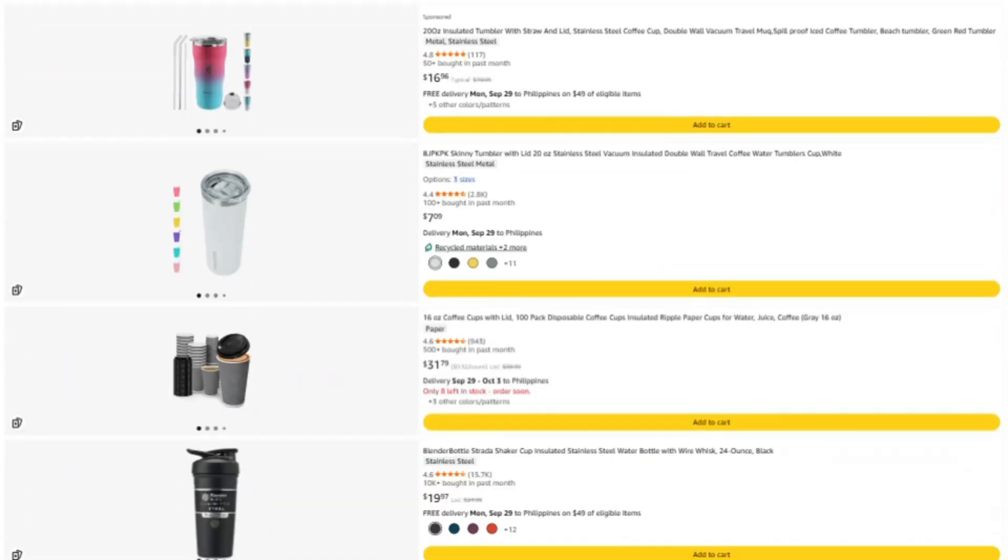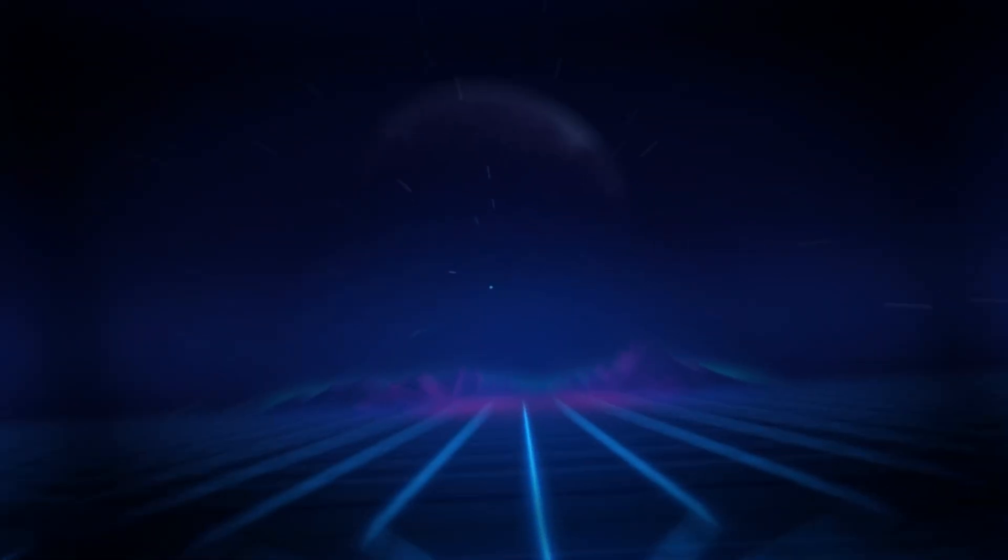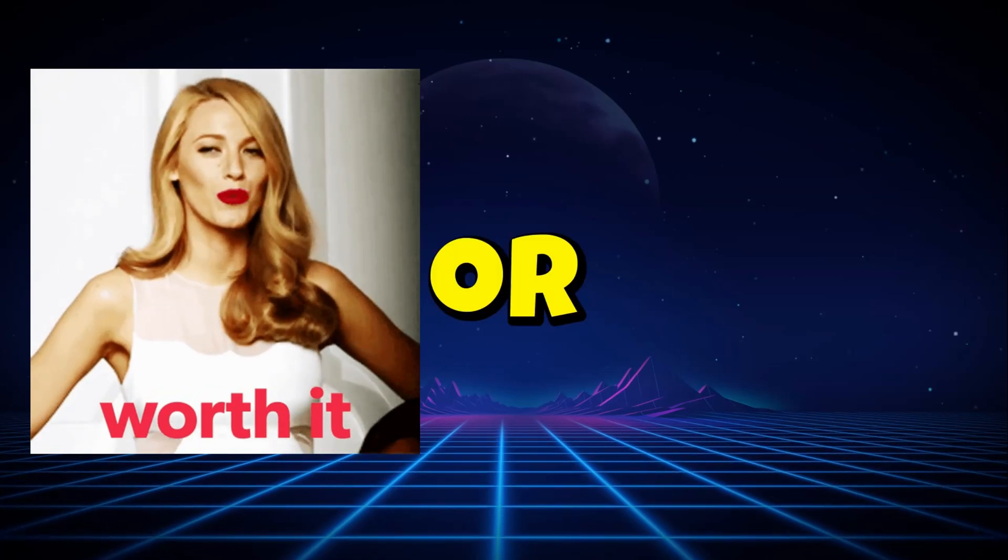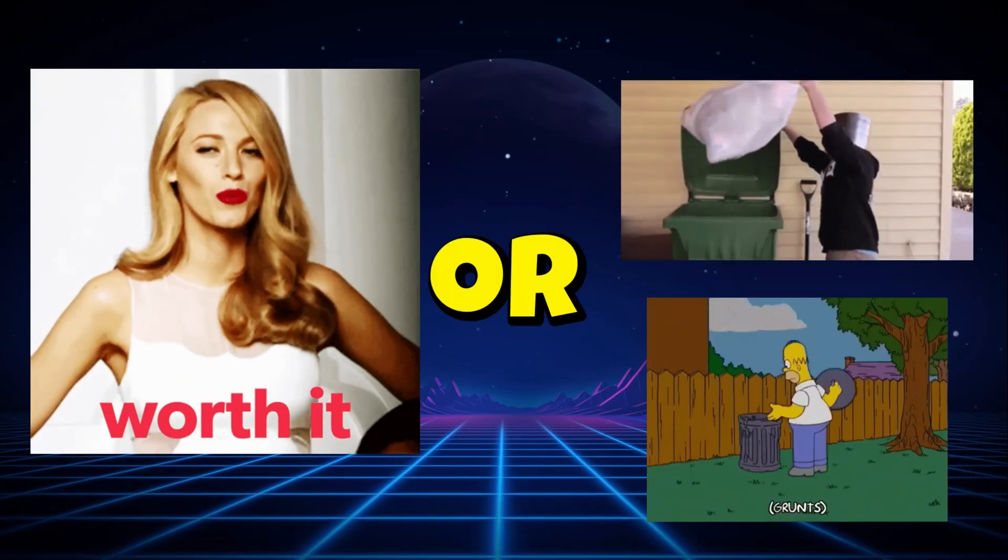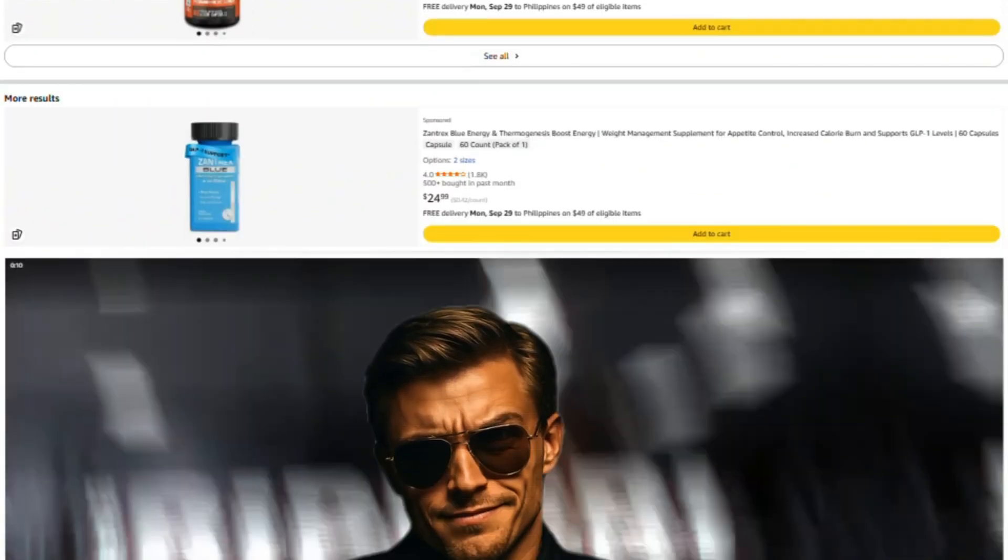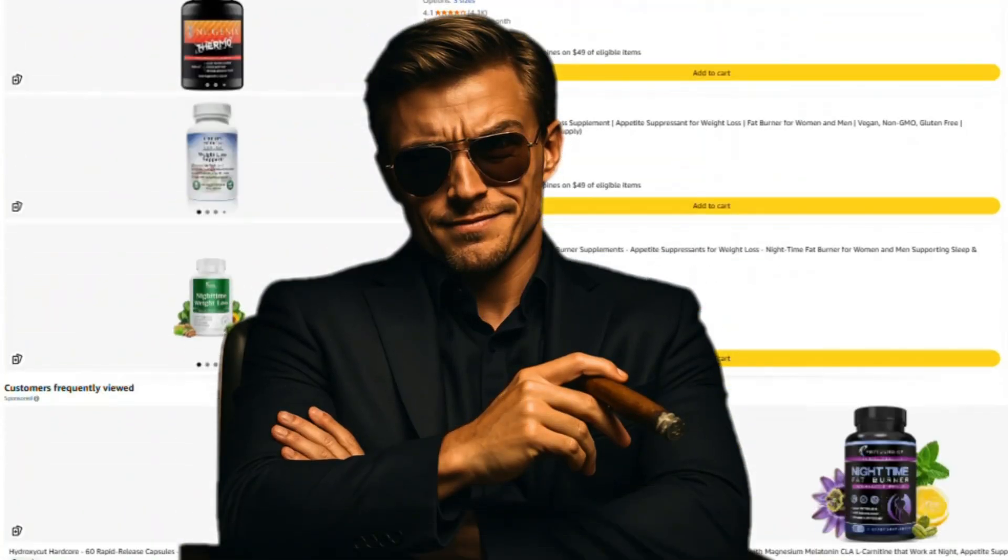Alright, that's it. Keep questioning everything, and I'll see you in the next investigation, where we figure out what's actually worth your money and what's just expensive garbage with good marketing. Stay savage out there. Catch you next time.